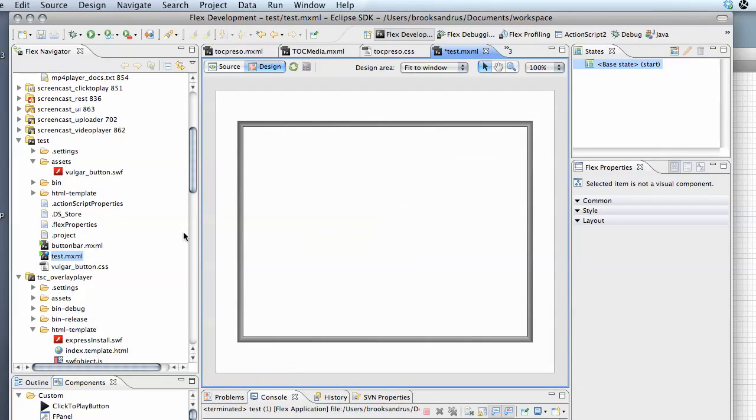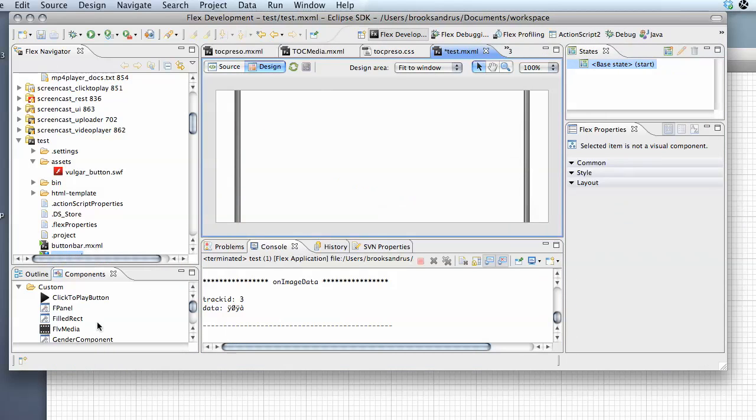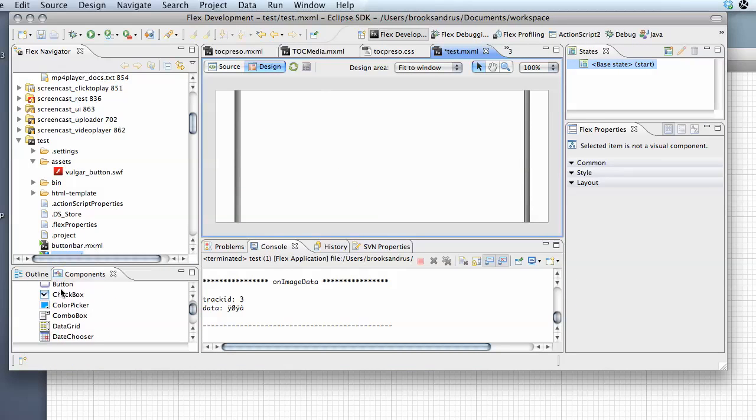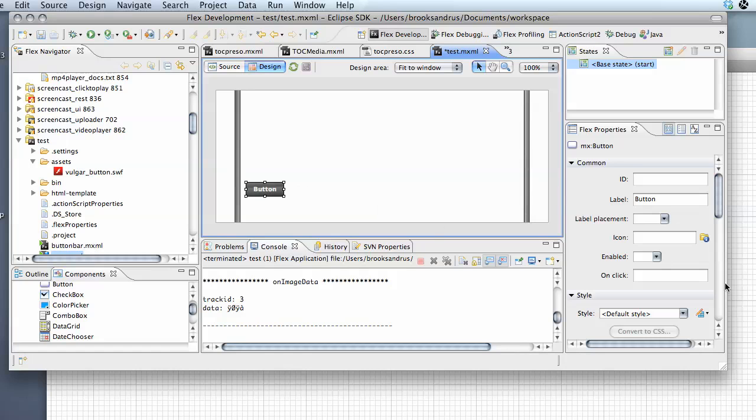I'm going to go ahead back into design view, I'm just going to scroll down here to the button, just grab a regular ordinary flex button, and I'm just going to drop that.